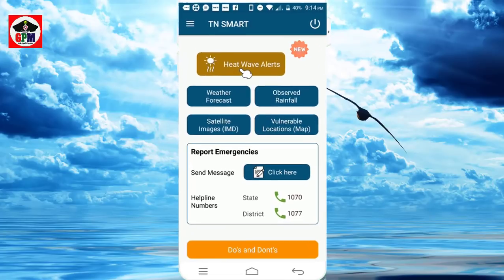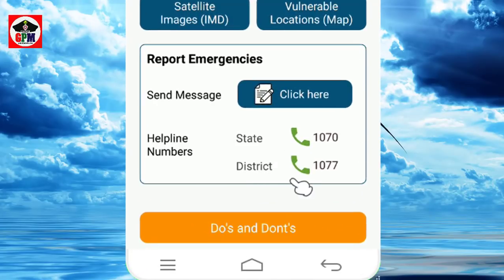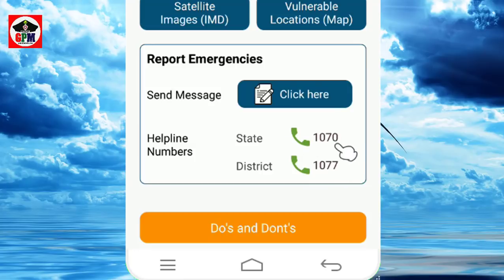On the main page you can see the helpline number, district information, and options for Tamil Nadu. There is also a send SMS satellite feature available.